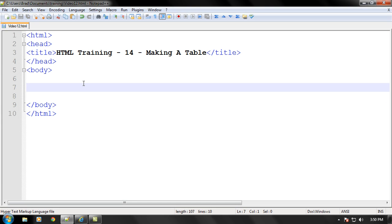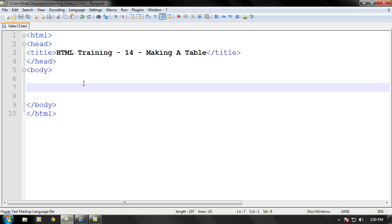Now what a table is on a web page is that when you go into Microsoft Excel or any other spreadsheet application, you'll have a bunch of columns and rows that you can use to store all of your data in. Well that's basically what a table is, it's just more of a smaller version on a web page, although you can make it big.